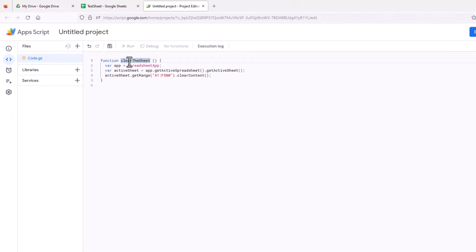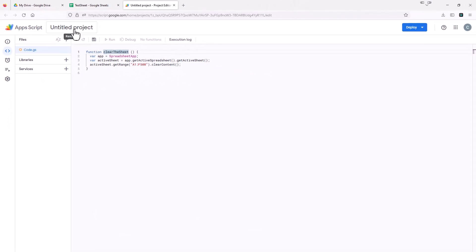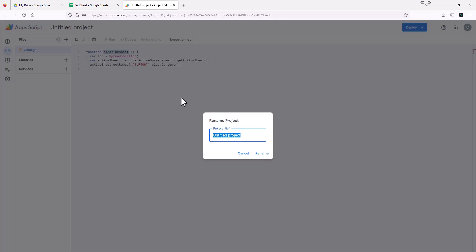So after I pasted this, I'm going to just title this project up here, I'm just going to call it clear the sheet. That's the function name, clear the sheet. And we'll hit this rename.